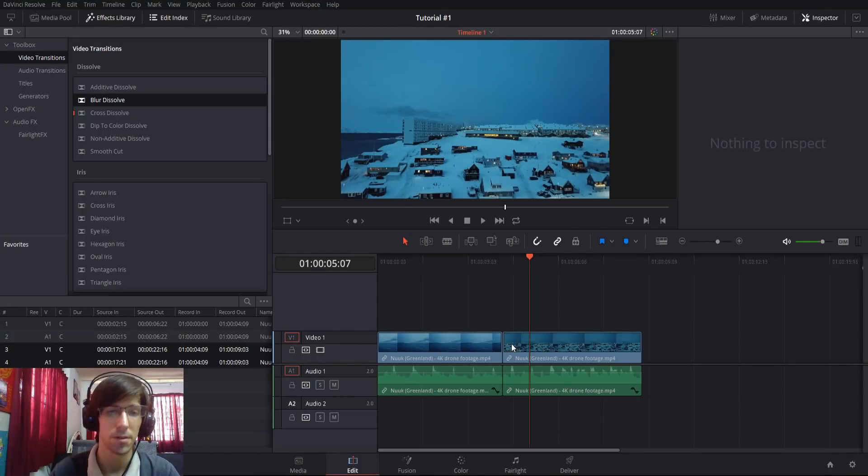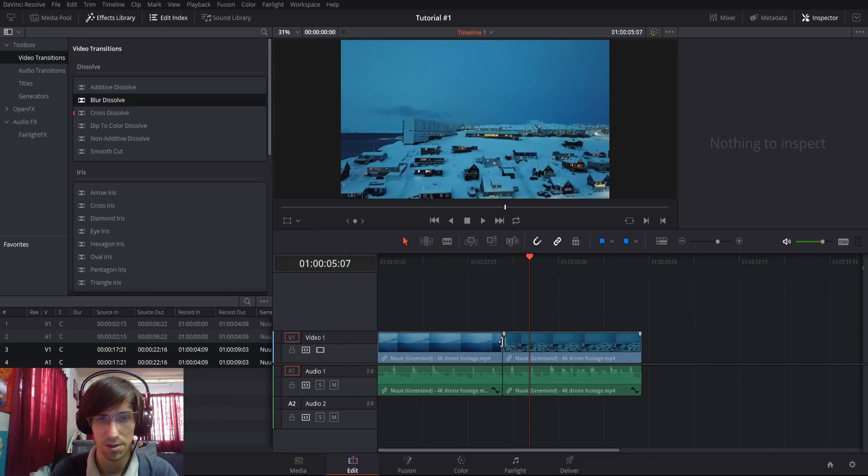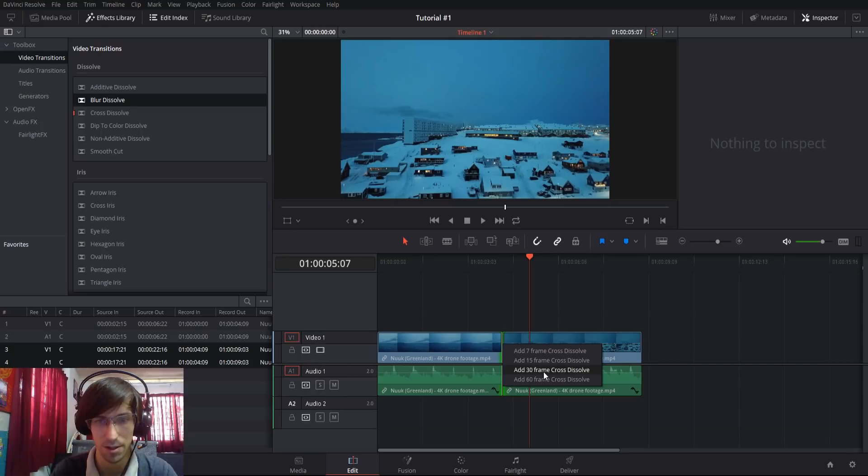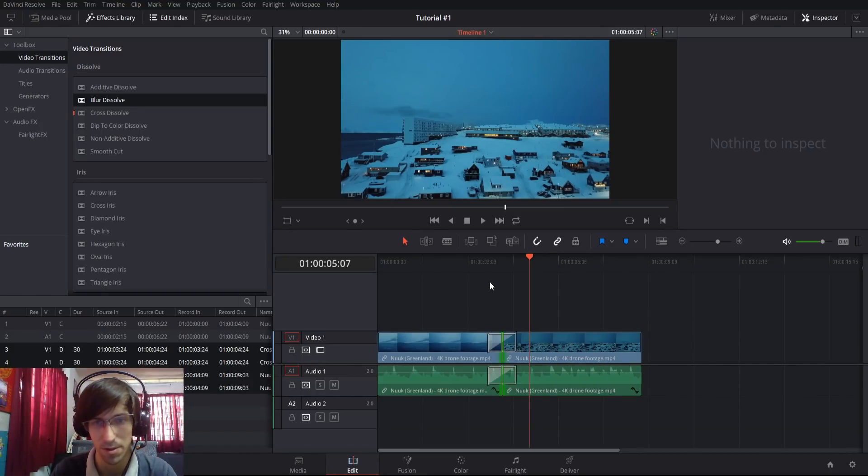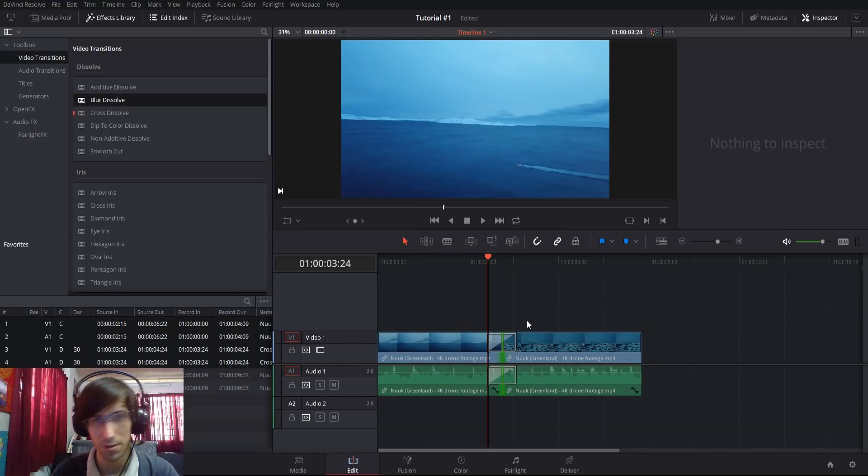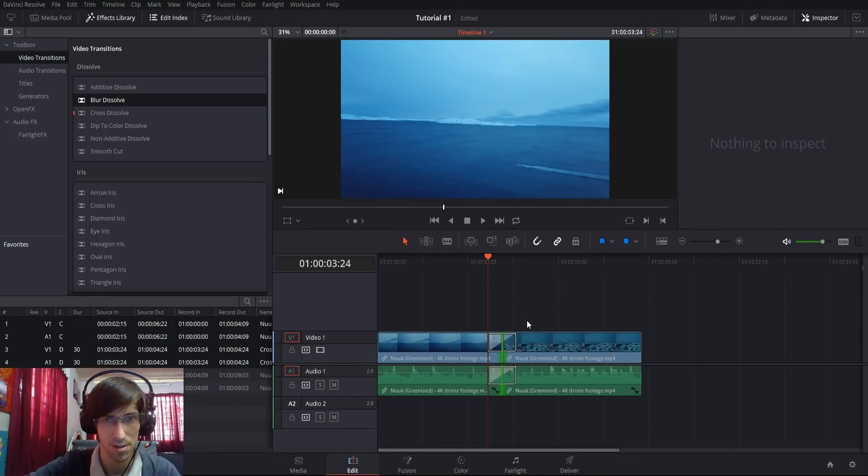A super typical transition which is also a dissolve: you can right-click on the space between two clips and add a cross dissolve with a set number of frames for the duration. That's very much like a blur dissolve just without the pixels going out of focus.